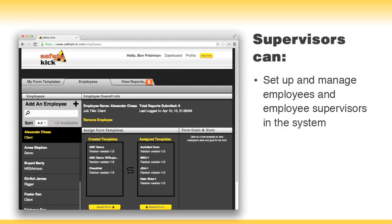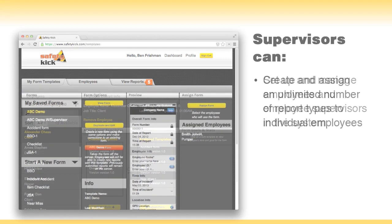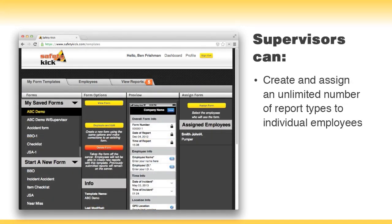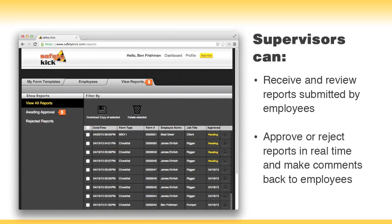Supervisors can add or delete employees. They can also create custom forms from existing templates and assign specific forms to them individually. Supervisors receive and approve or reject reports submitted by their employees.